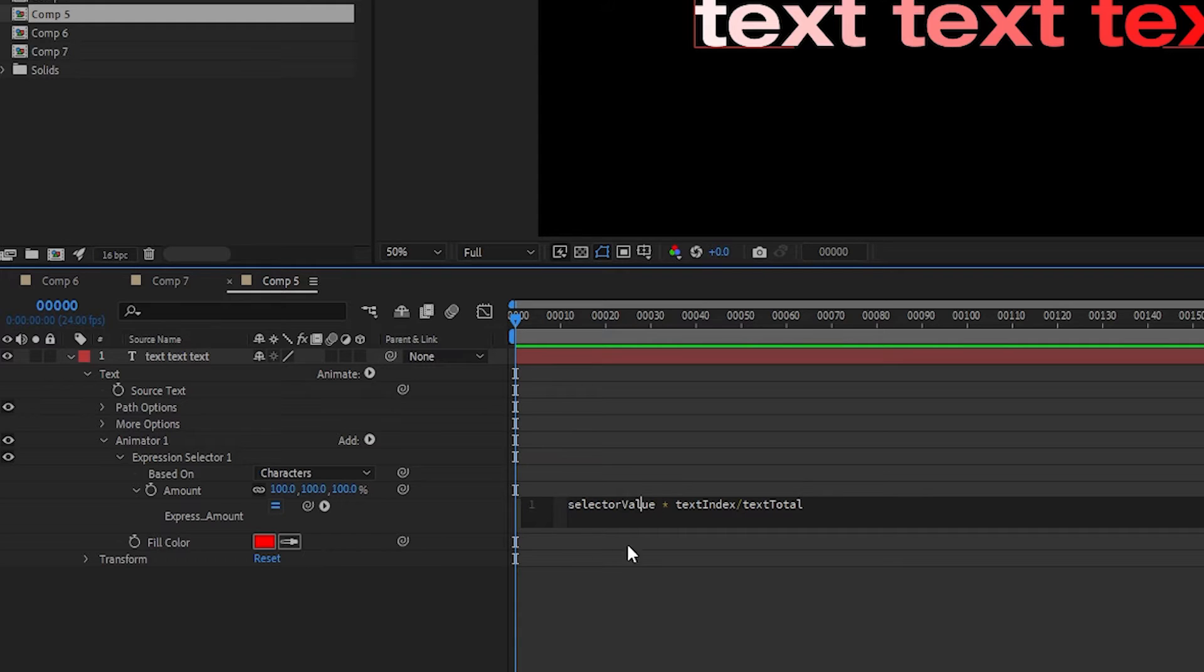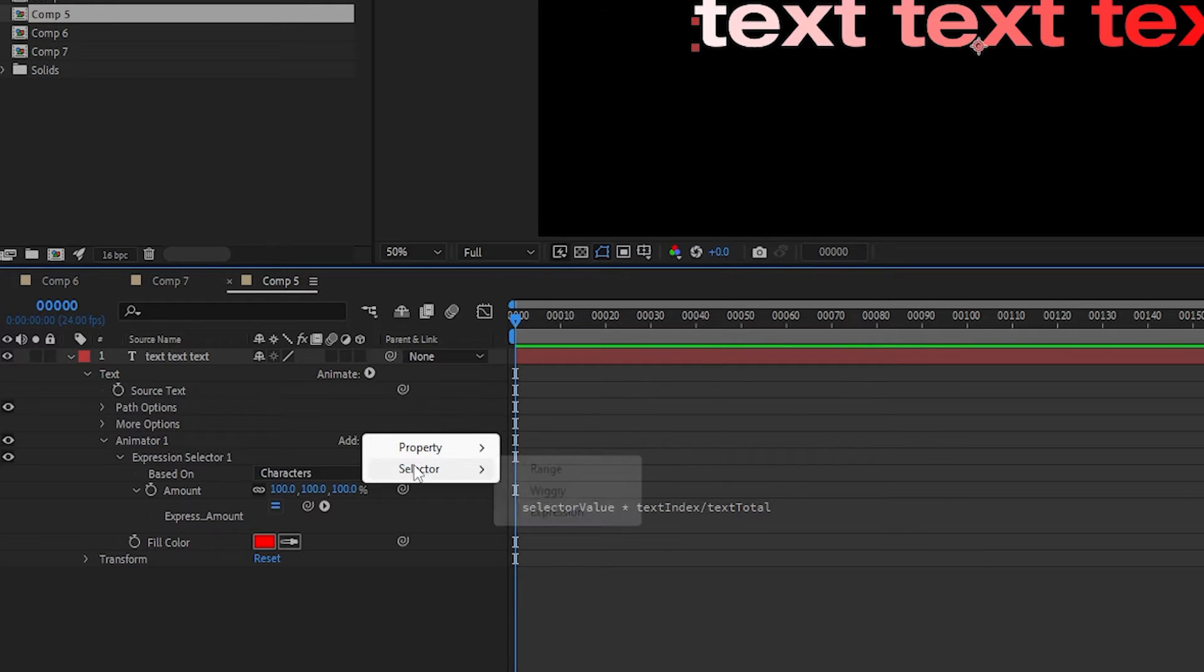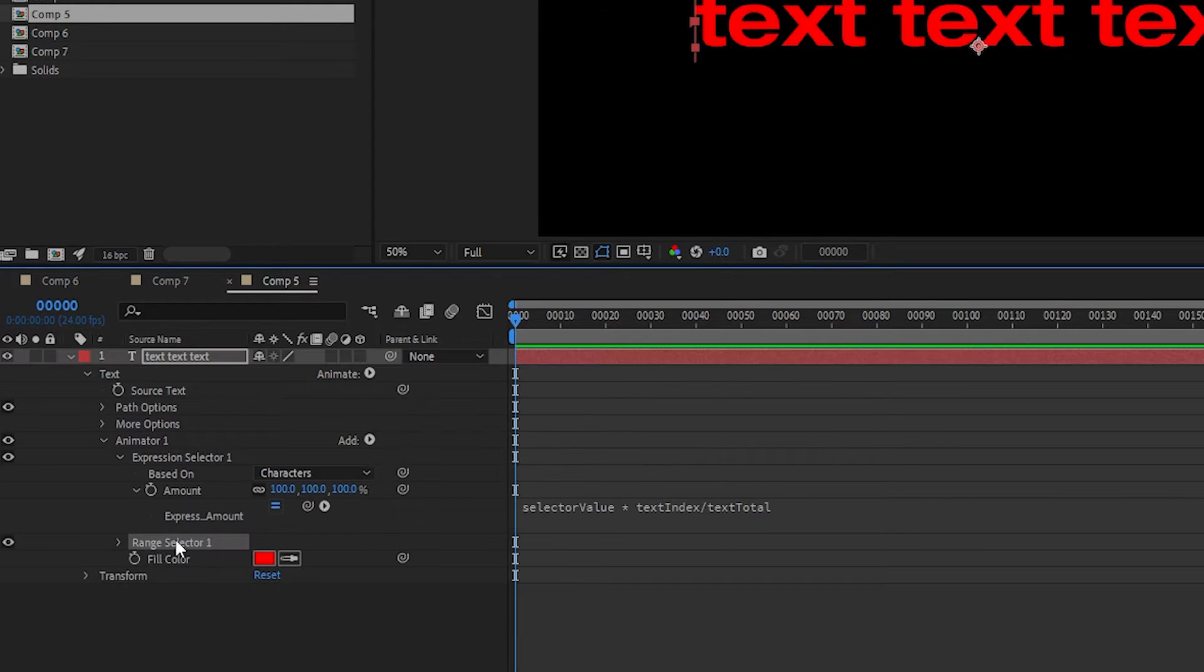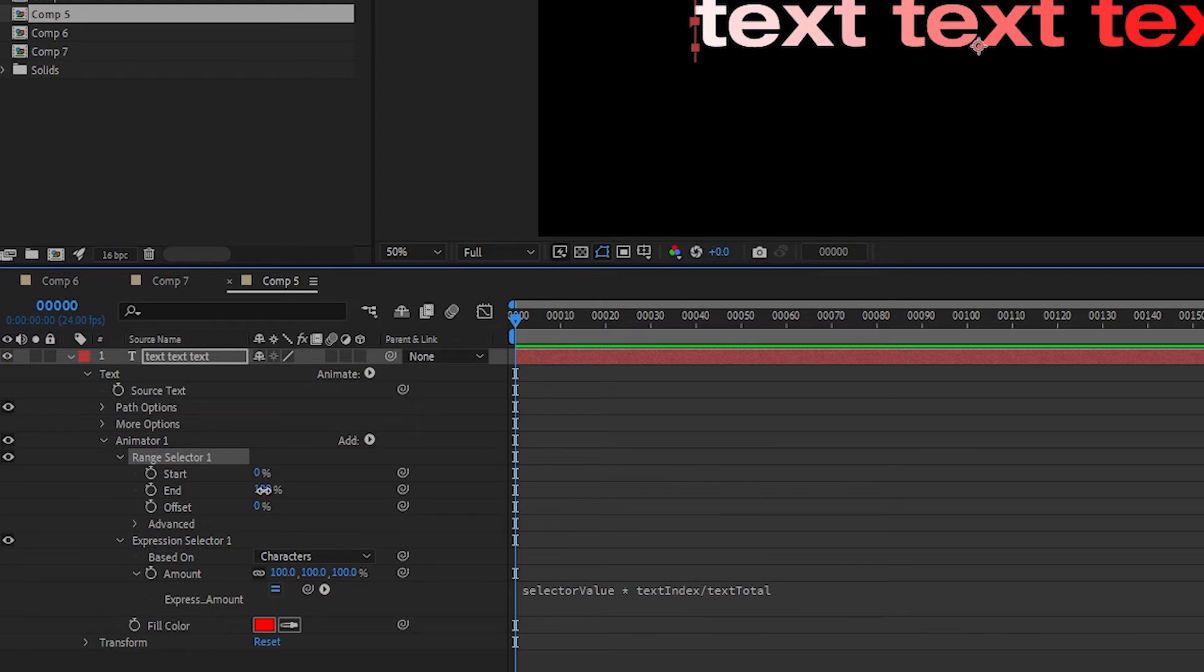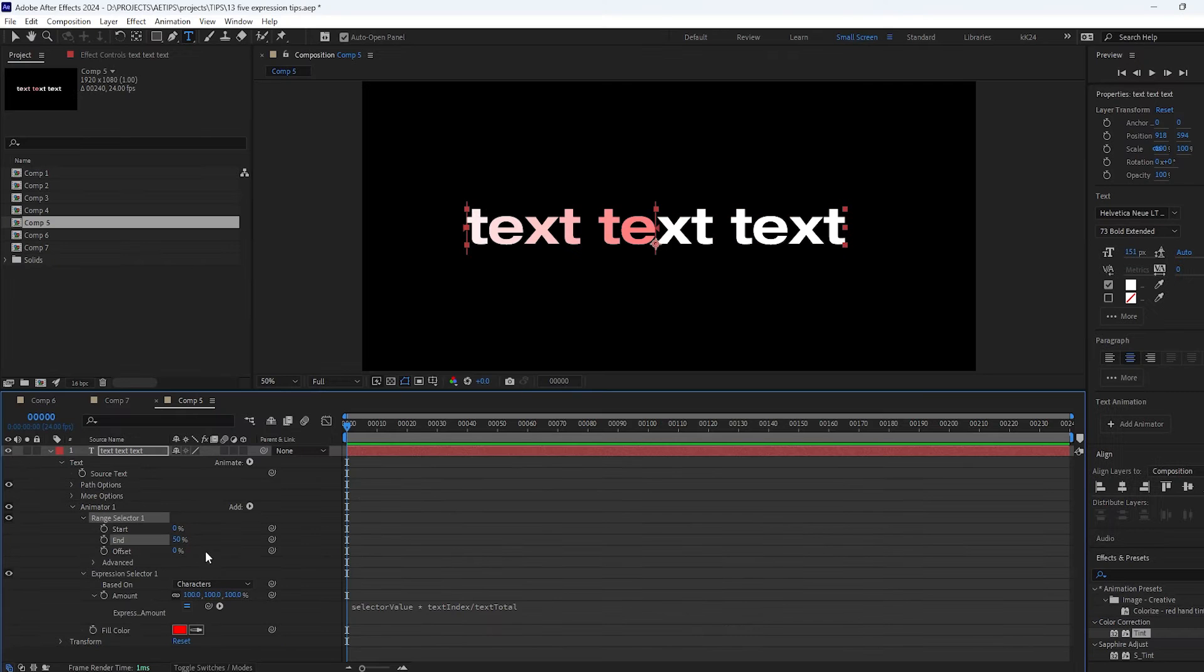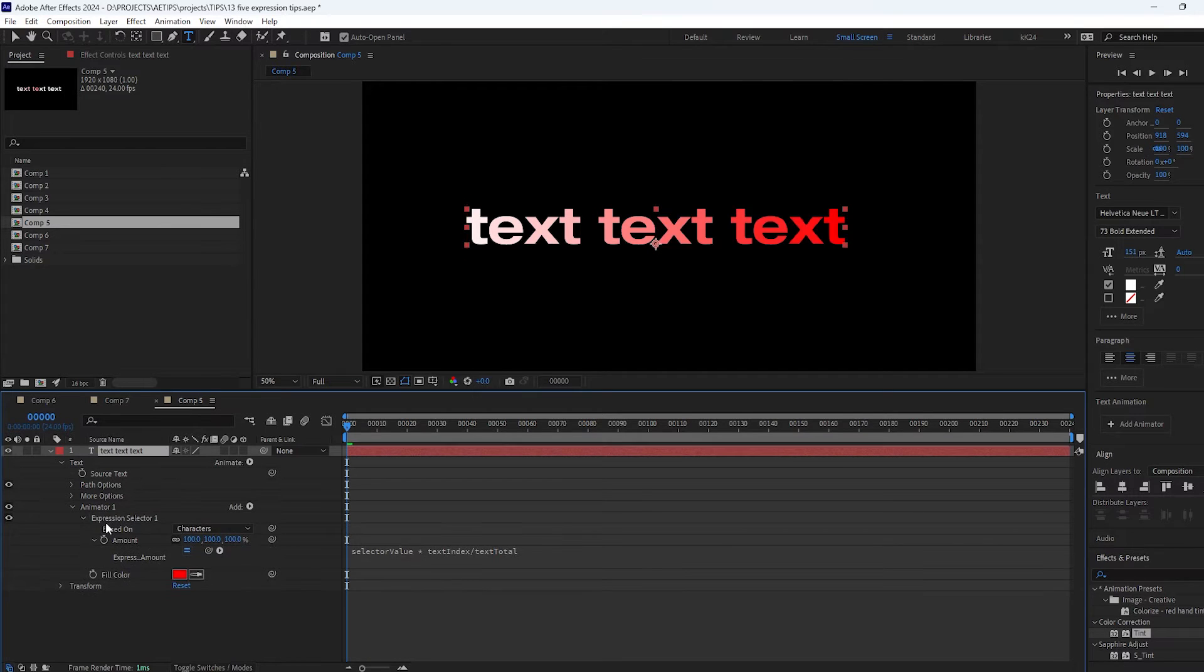By default it will be 100% unless you have other selectors on your text layer before it. For example if you limit a range of 0 to 50% before it, the latter half of the characters aren't affected by the expression because the selector value has been set to 0 for them by the previous selector.